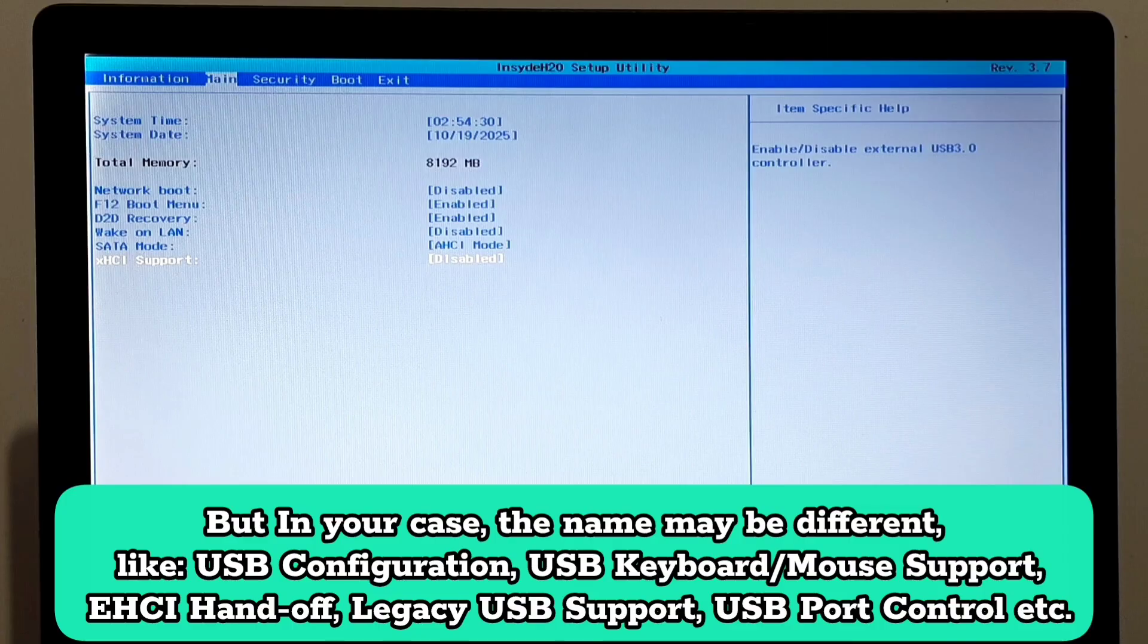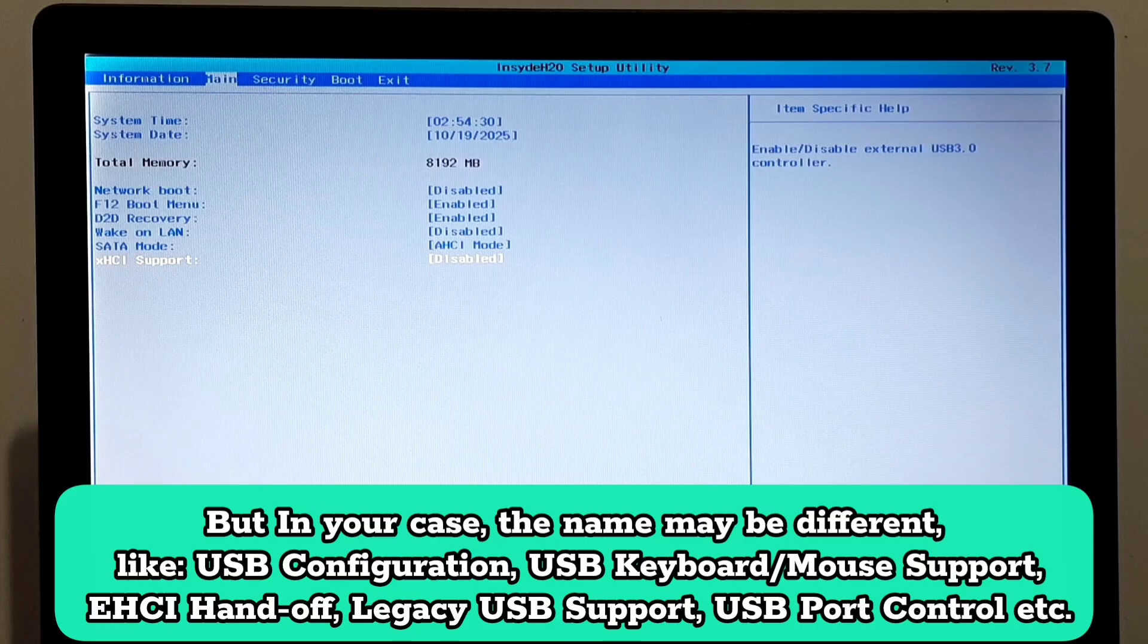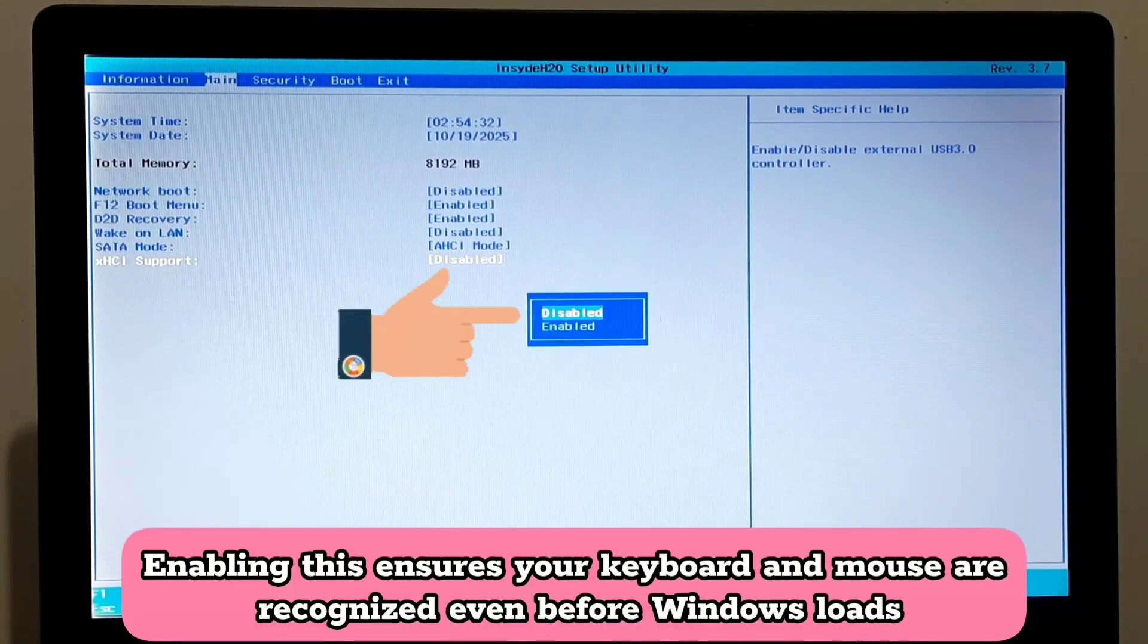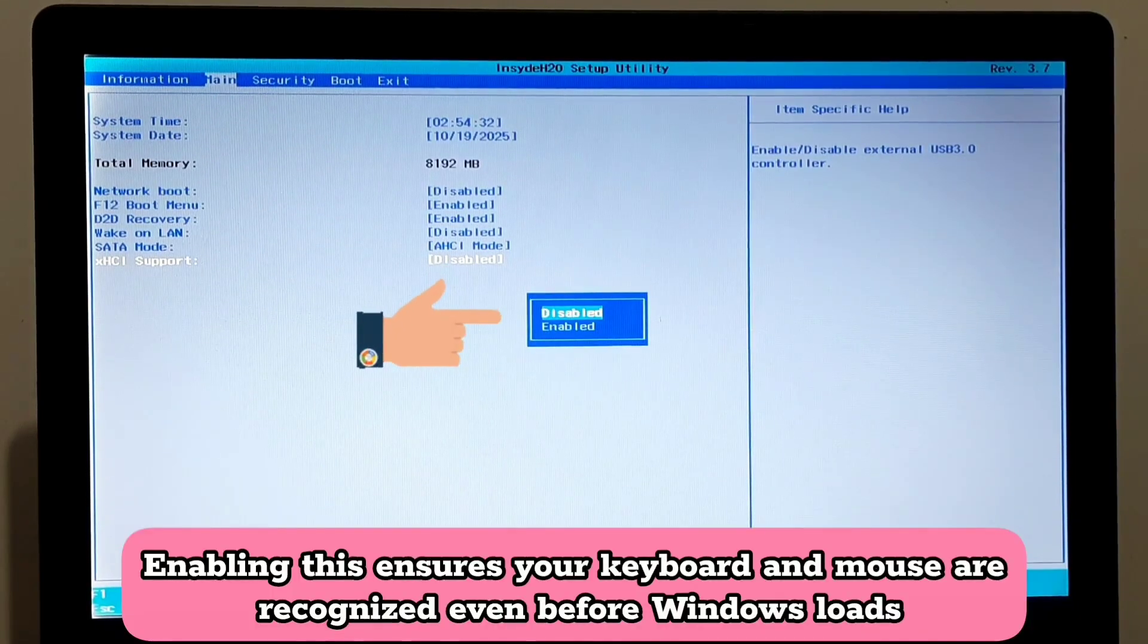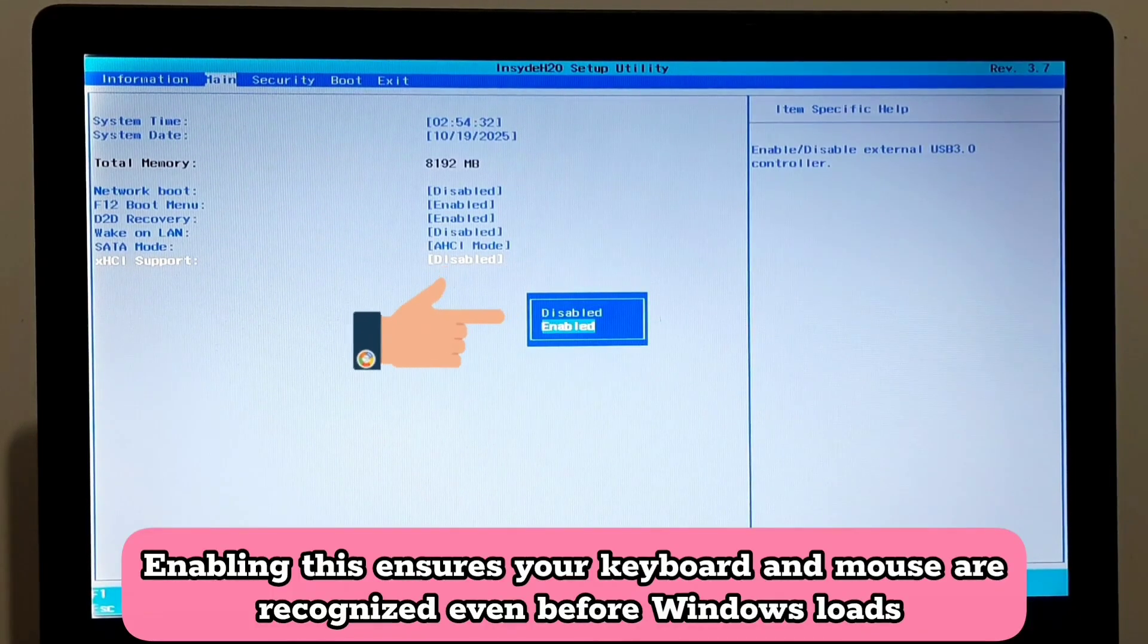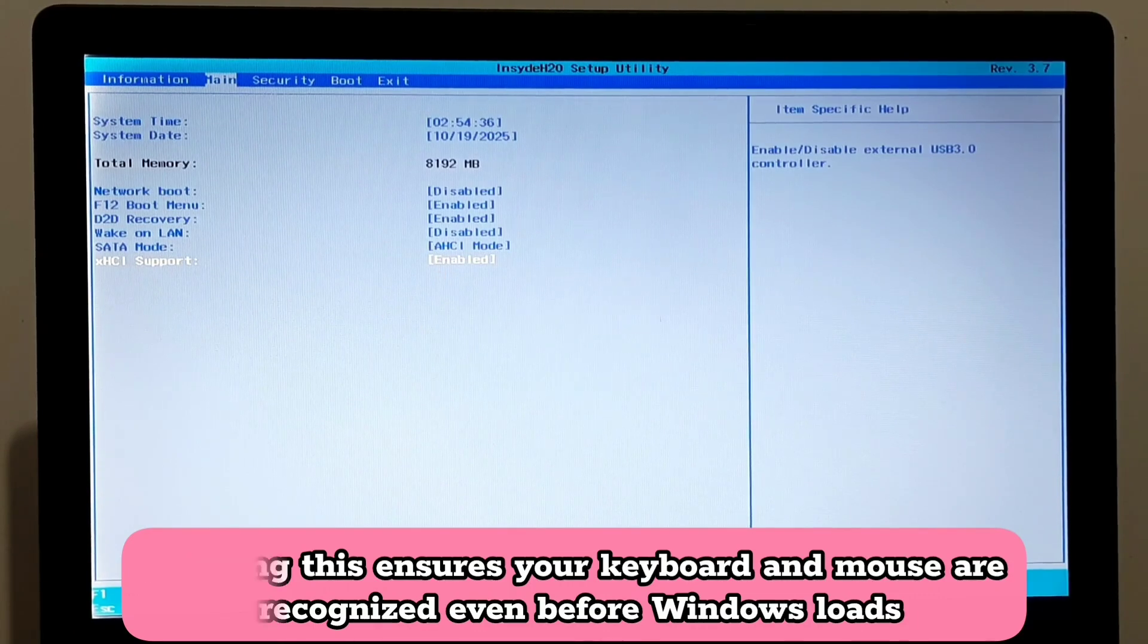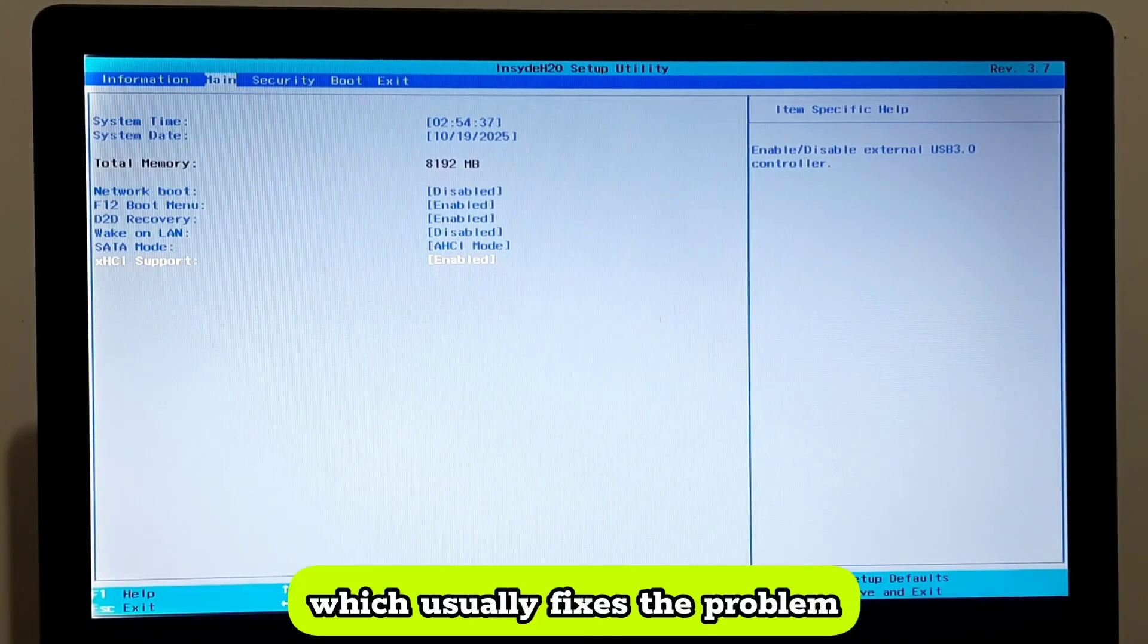Like USB Configuration, USB Keyboard or Mouse Support, EHCI Handoff, Legacy USB Support, USB Port Control, etc. Enabling this ensures your keyboard and mouse are recognized even before Windows loads, which usually fixes the problem.